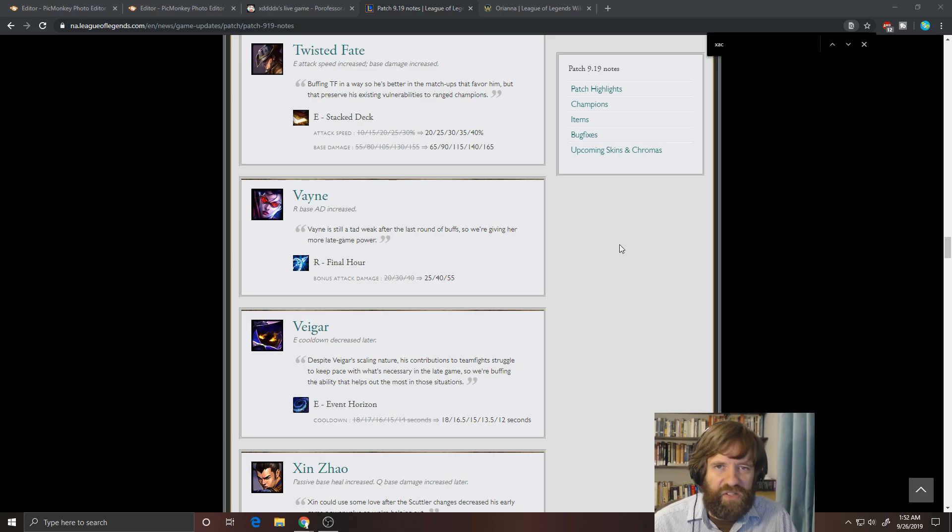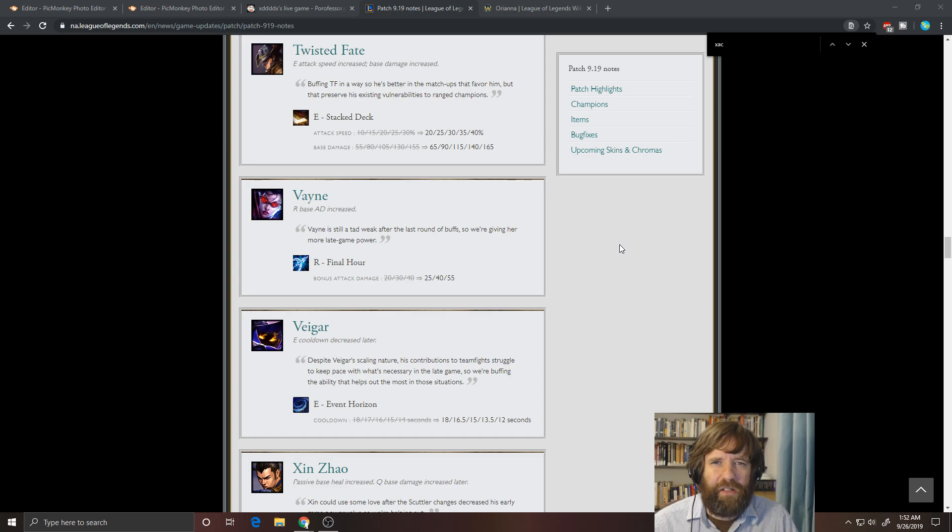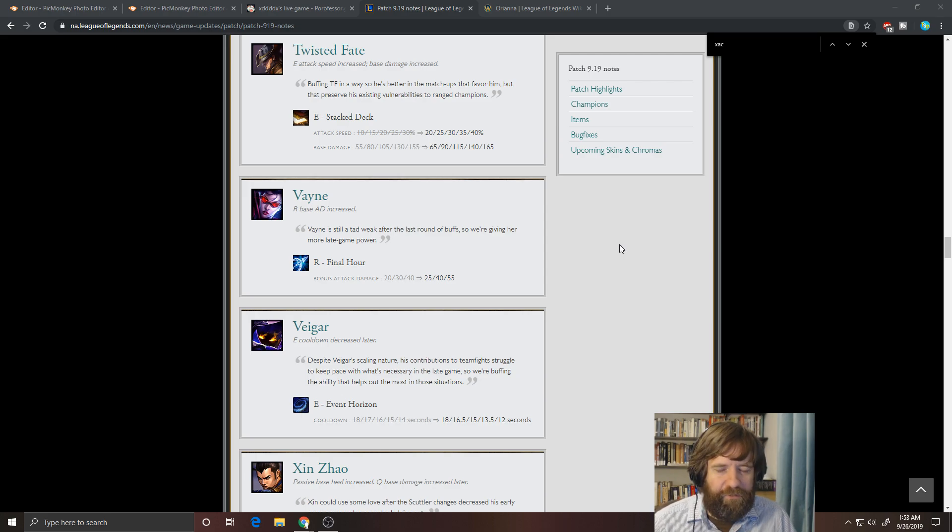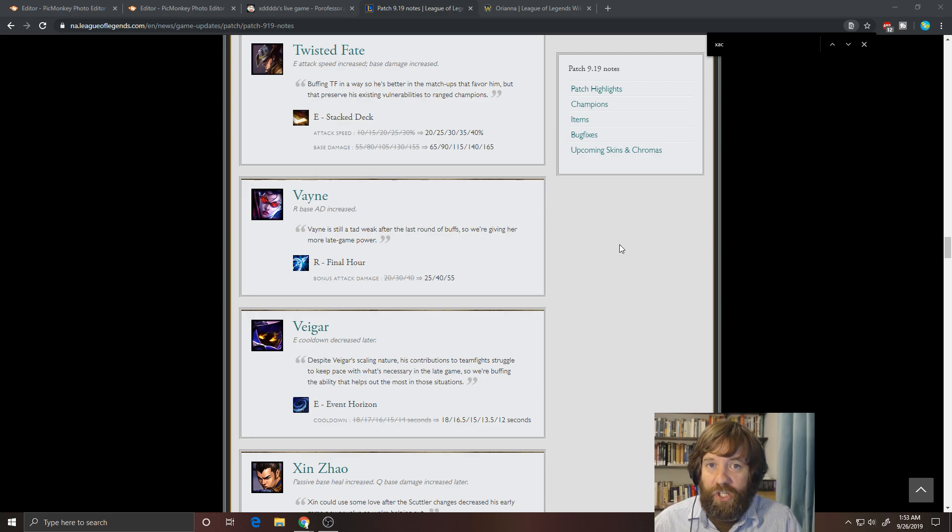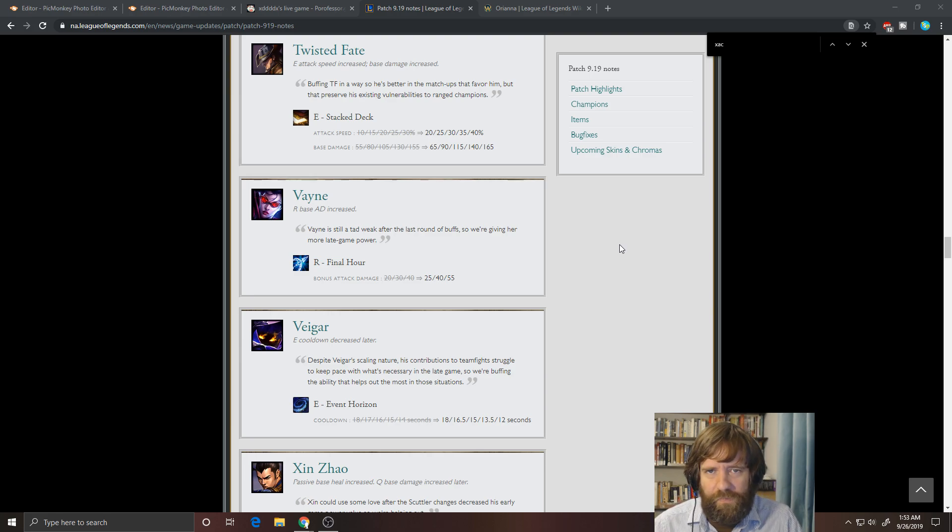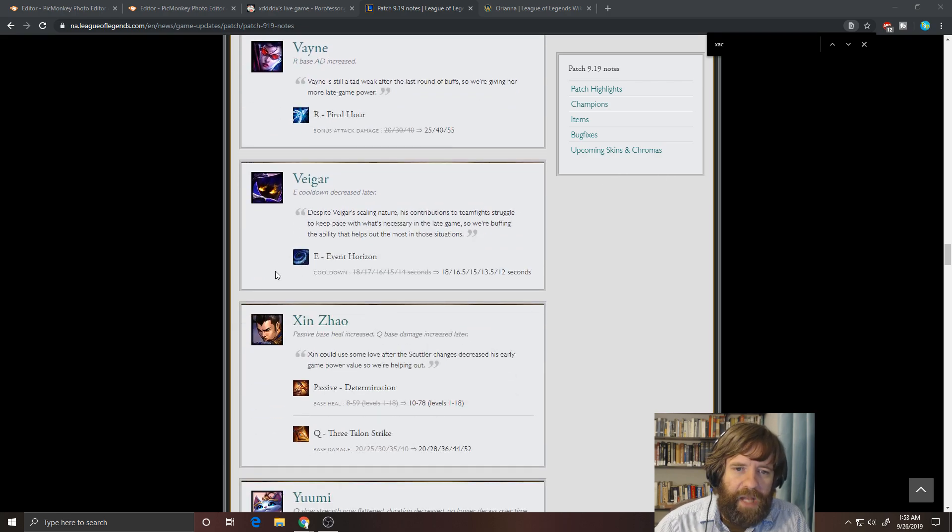The problem is the laning phase and I know they want her to be weak there, but she's just a little too weak. So I think that maybe increasing the base damage by five or 10 or something like that on her Q at early levels, even if you flatline it later, it's probably worthwhile.